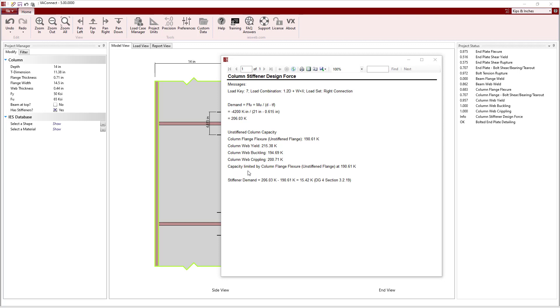For this case, the capacity of the unstiffened column is controlled by the column flange flexure. The stiffener demand is calculated as the demand on the column minus the capacity of the unstiffened column. Note, while VA Connect provides the stiffener demand, the stiffeners are not designed in VA Connect and must be designed by the engineer outside of the program.